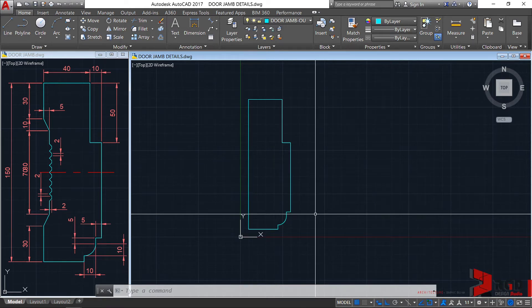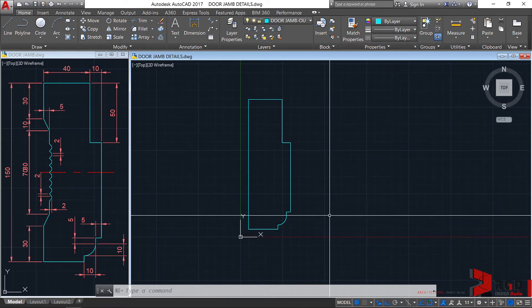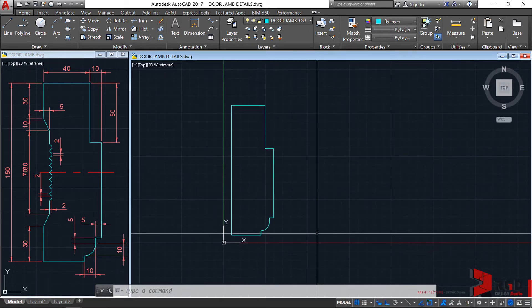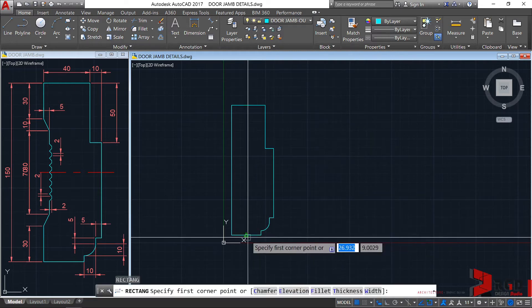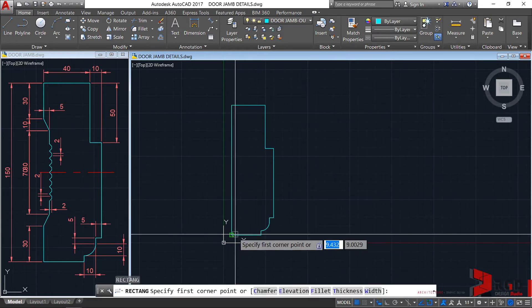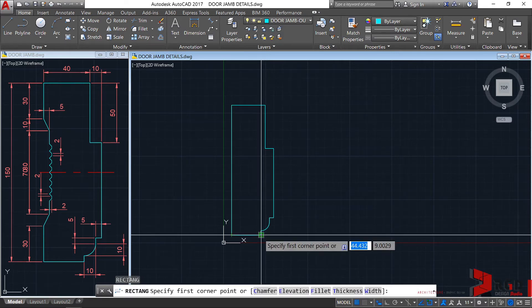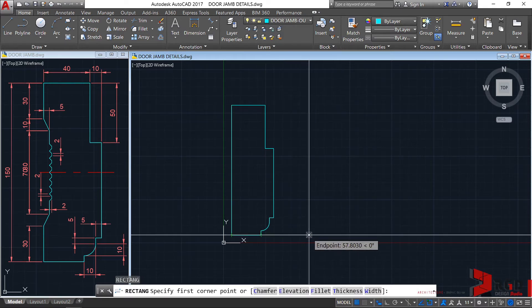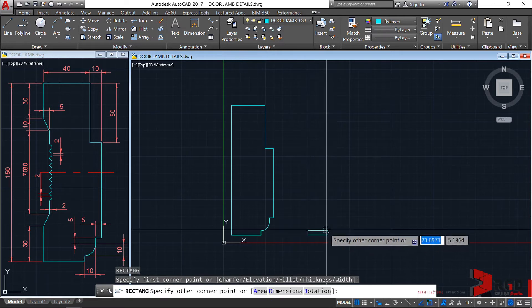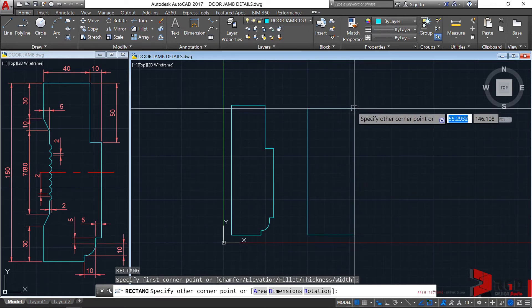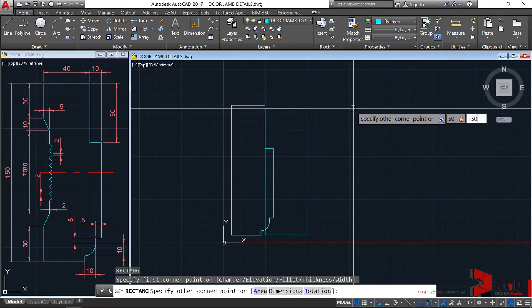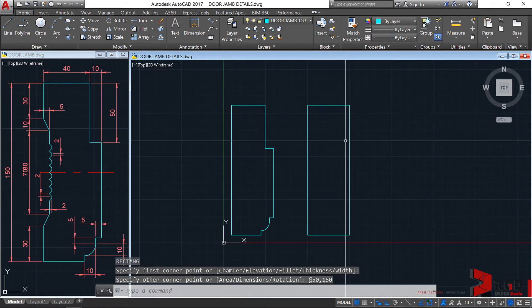Now let's create it again using the lazy man's style — the lazy method. Rectangle this time, enter. Let's align our first corner from this point, then drag and click here. Let's type our coordinates: 50, 150, enter.